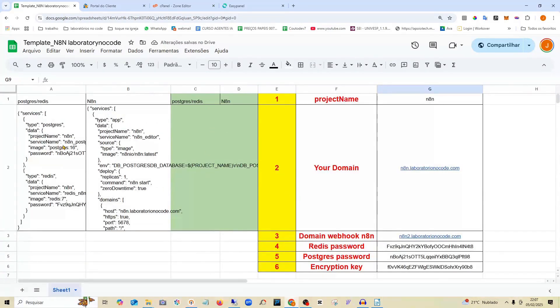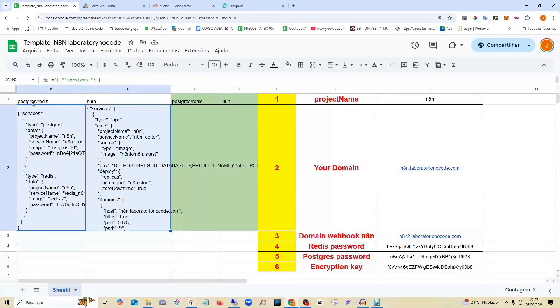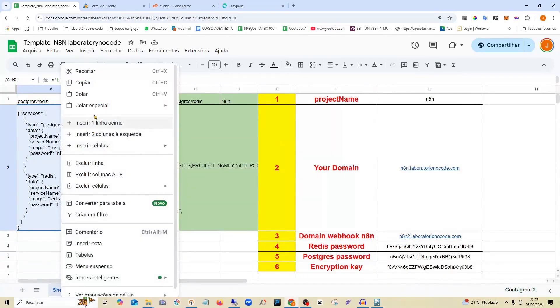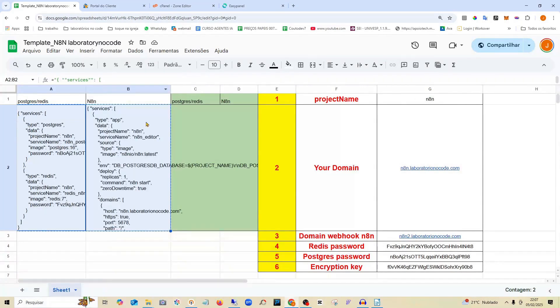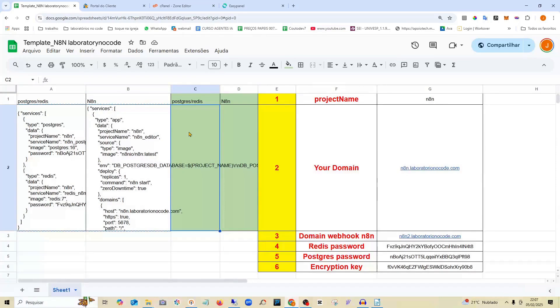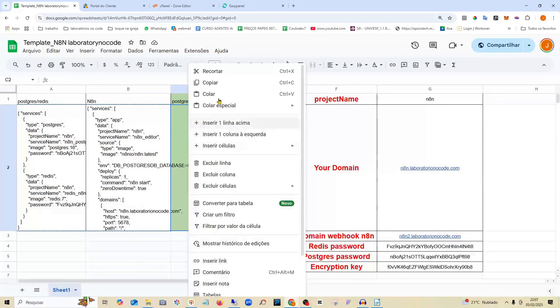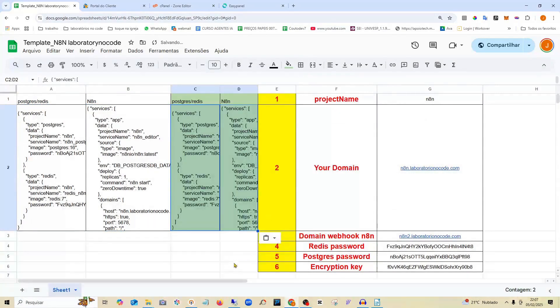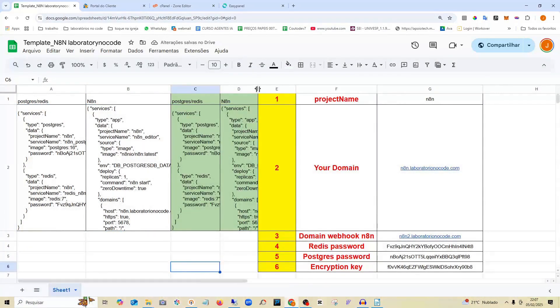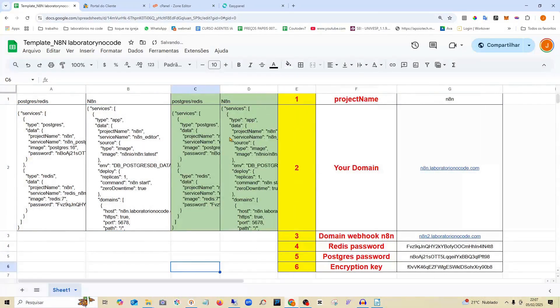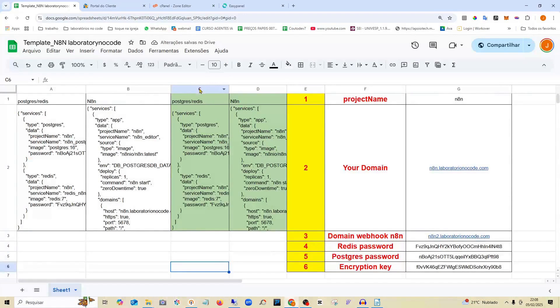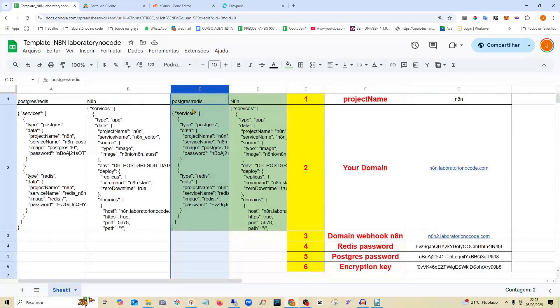Now we're going to take a look here. Select these first two. Postgres, Redis, and N8N. And I copy. I come here, look, in column C. And I do a special paste. Just the values. And now I already have here, look, the code that I'm going to need to generate the whole project easily.